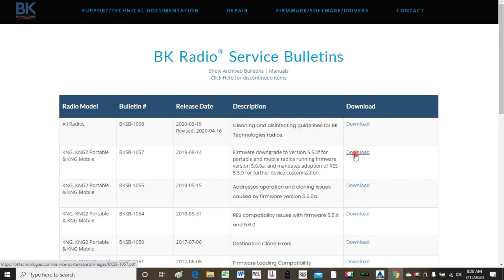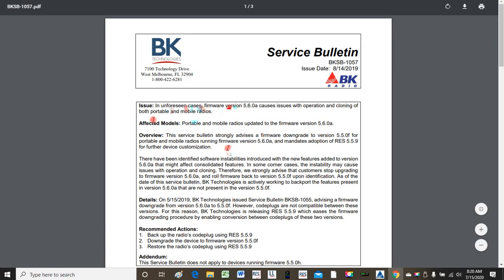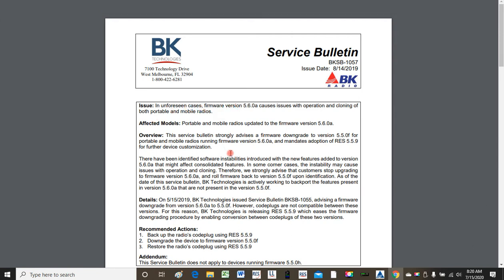If you click on download, it will bring up the service bulletin PDF file. It says in unforeseen cases, firmware version 5.6.0 Alpha causes issues with the operation and cloning of both portable and mobile radios. It doesn't differentiate between DPH, KNGs, or legacy DMH radios — it just says this is primarily an issue on the KNG side running 5.6.0 Alpha firmware. The solution: downgrade back to the last stable version, which is 5.5.0 Foxtrot, and that would basically solve the problem.